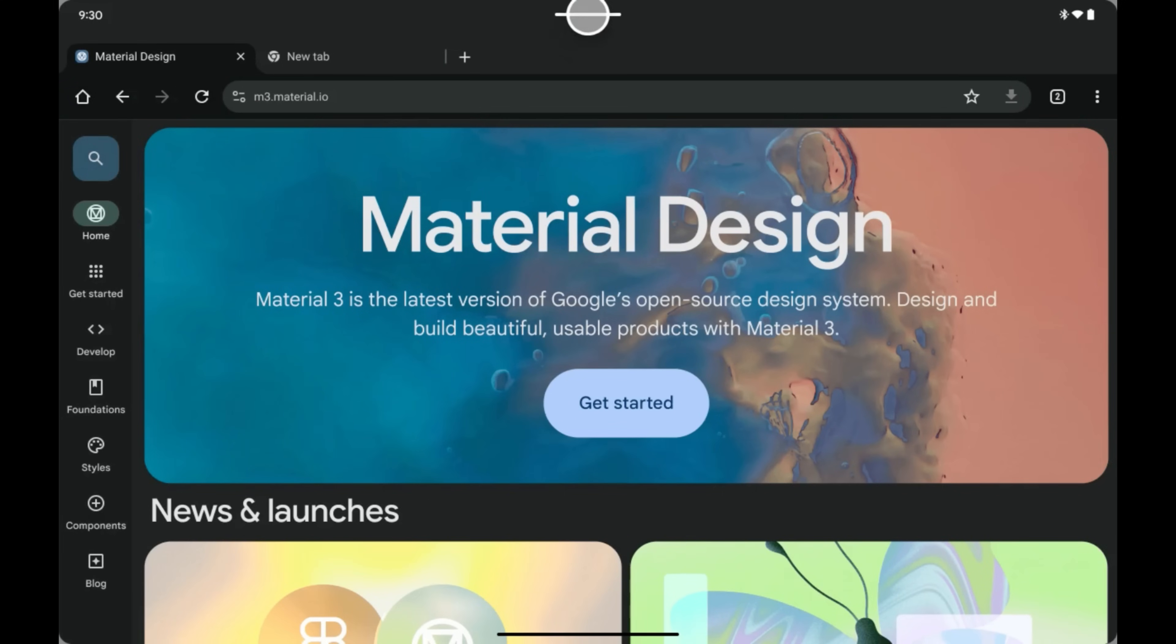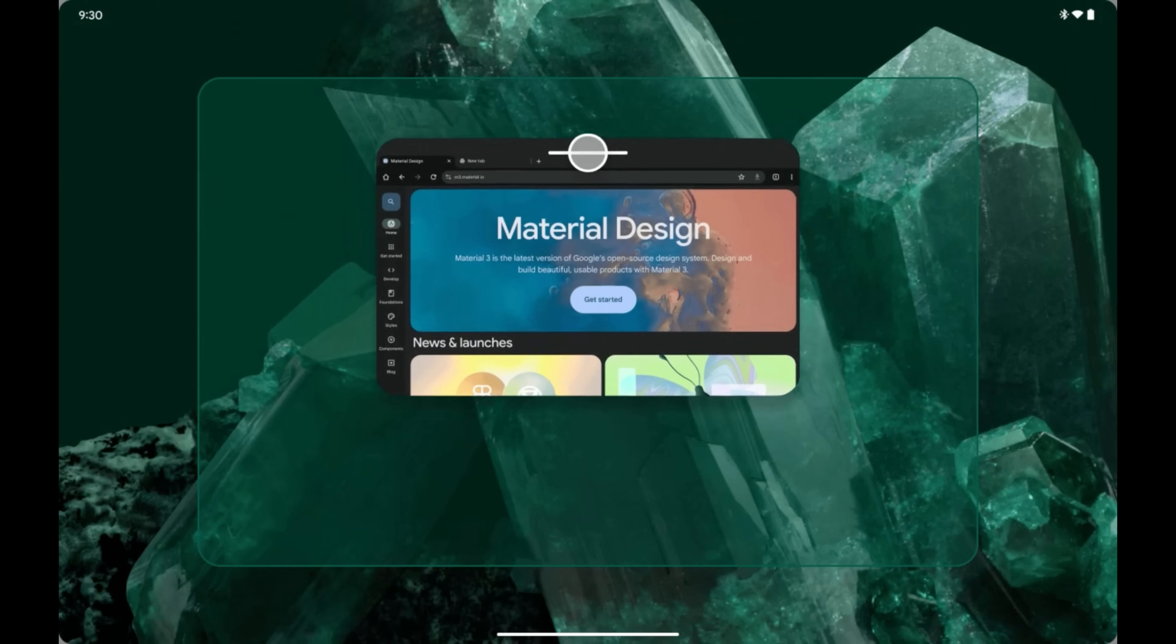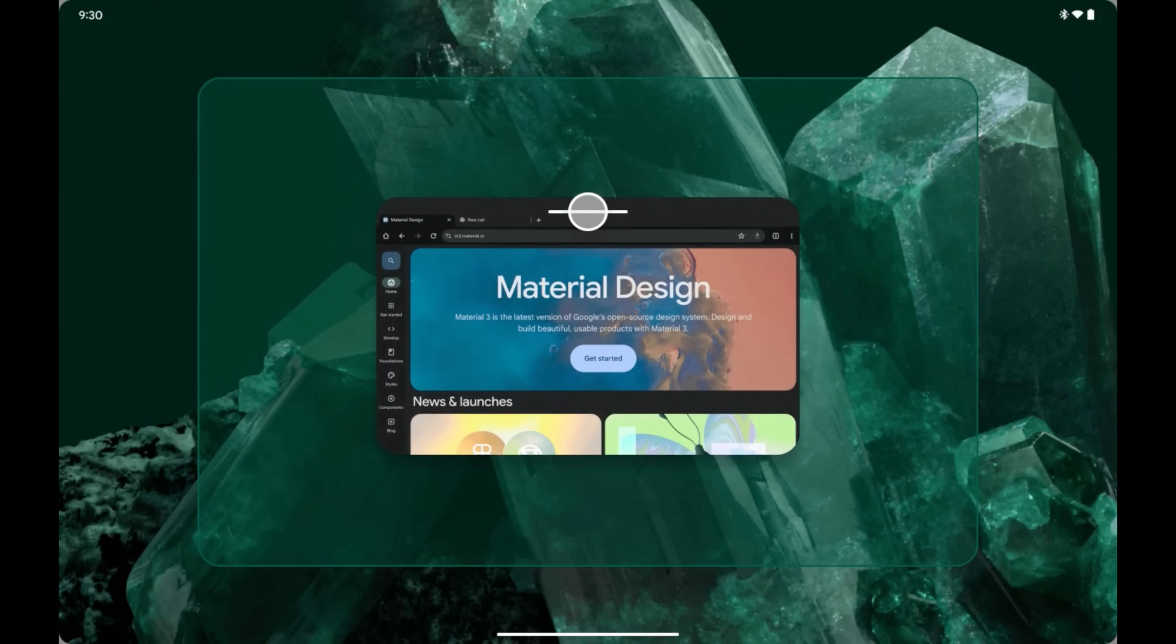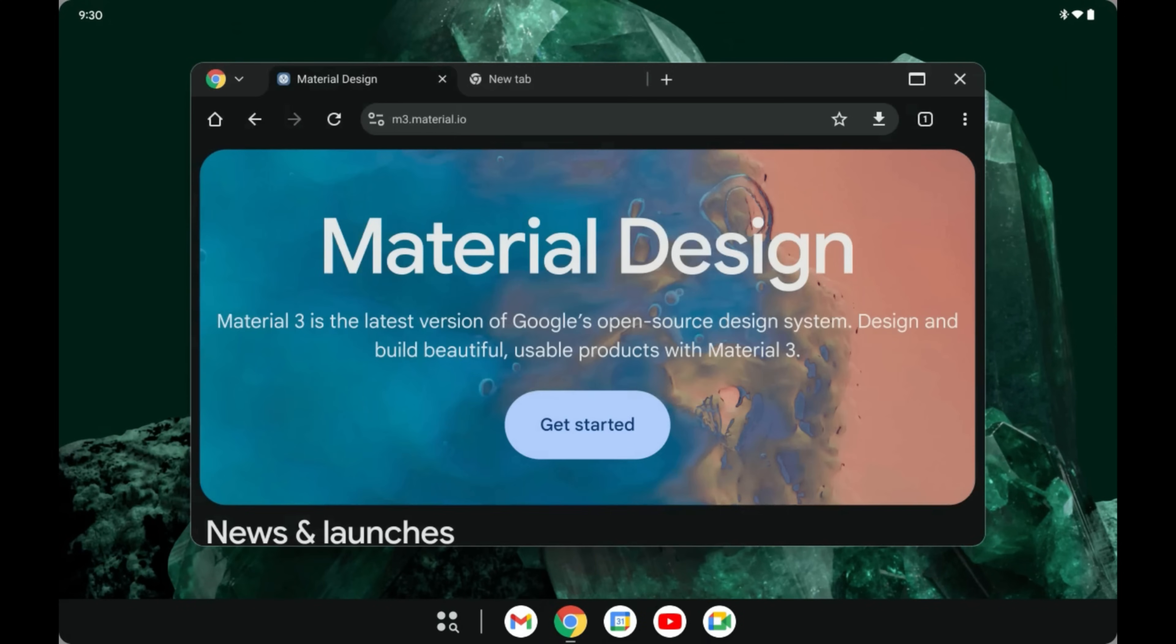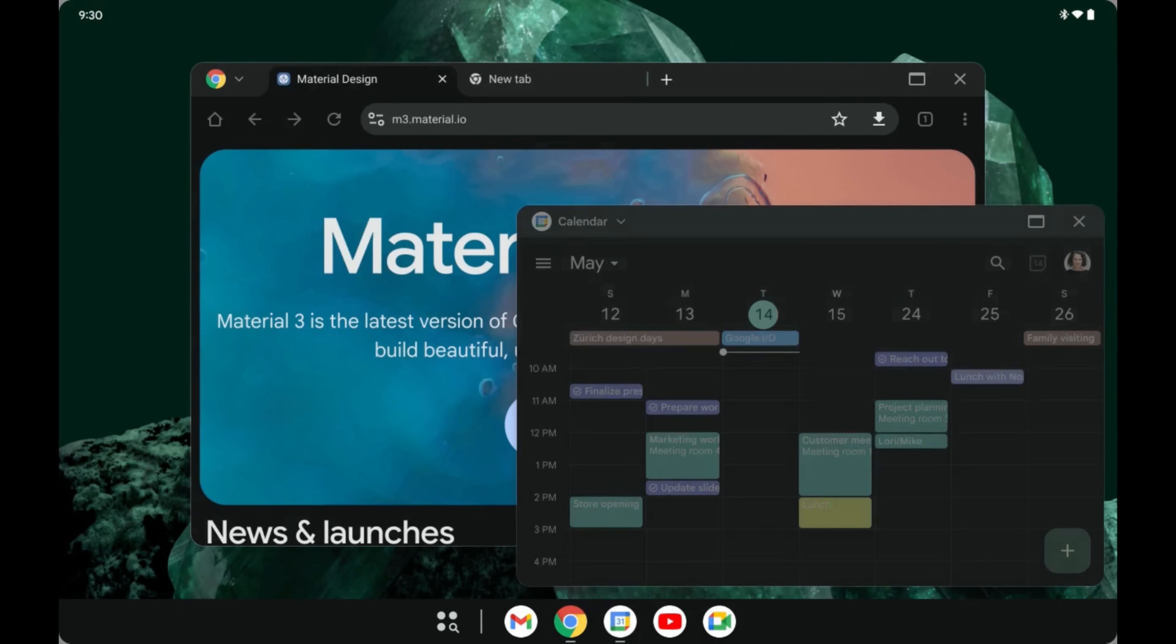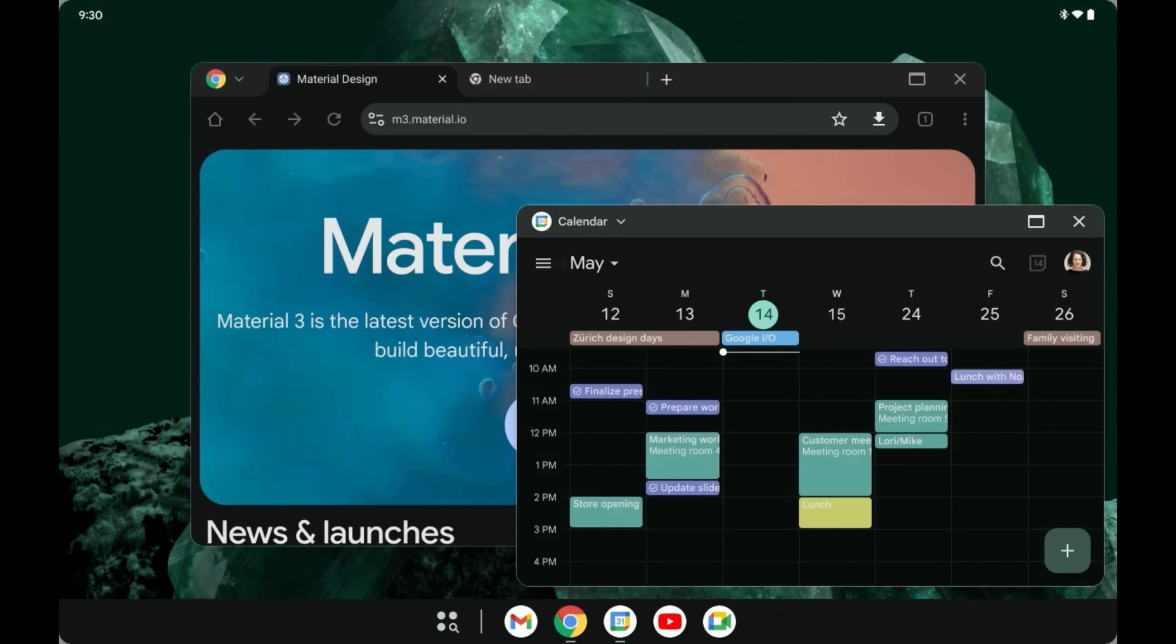I think it's also worth pointing out that Google has something very similar to this that they have already launched specifically on the Pixel tablet. You have this ability now to click on this little handle at the top of each application and drag it down and the Pixel tablet will transition into a desktop mode, which is very similar to what we are seeing here.